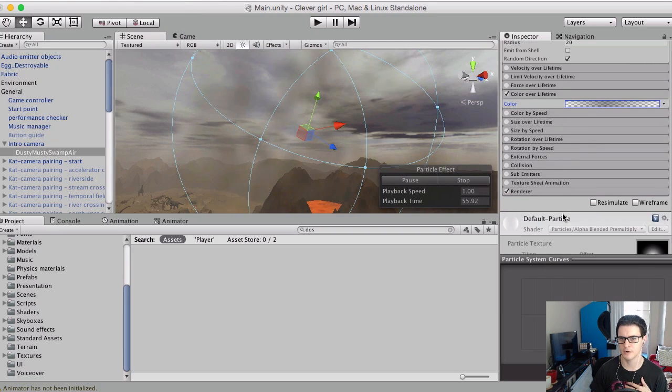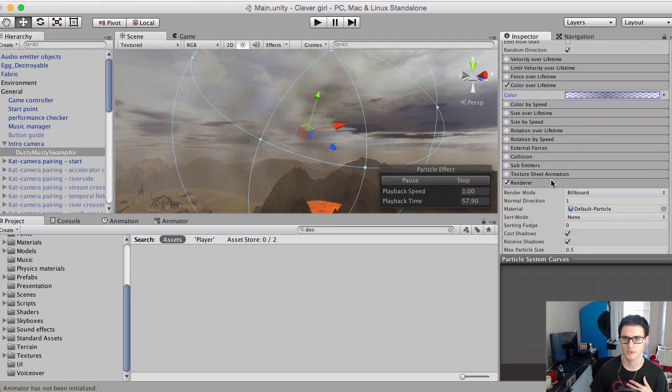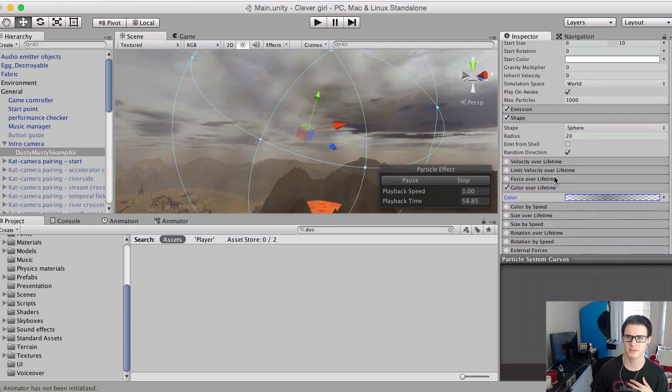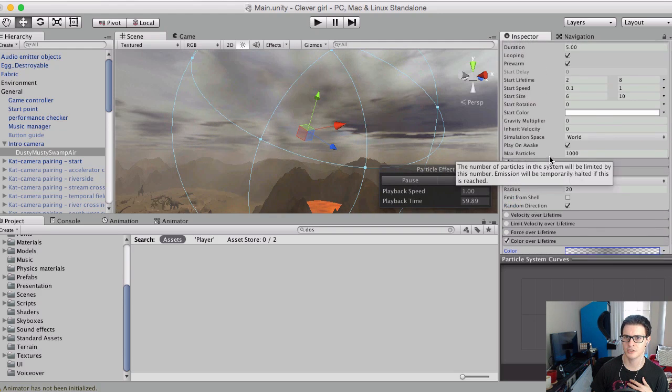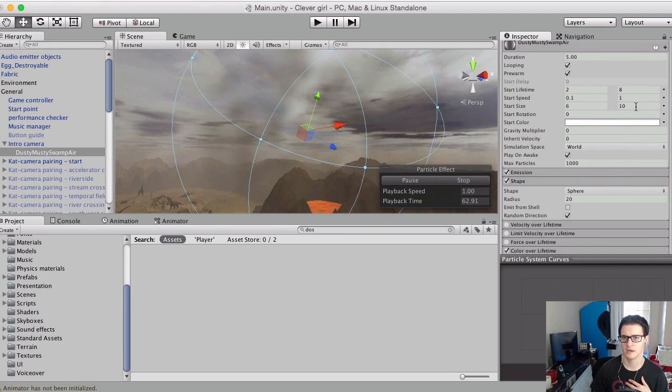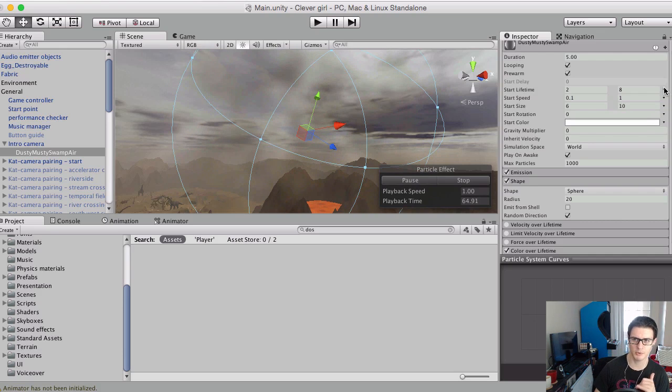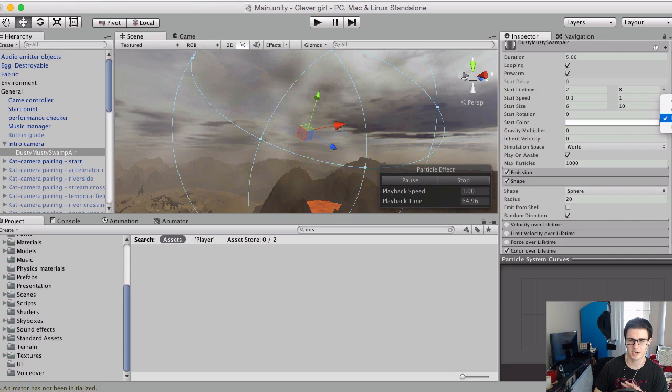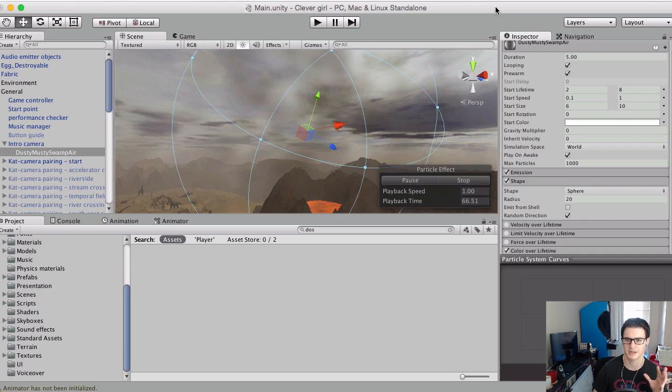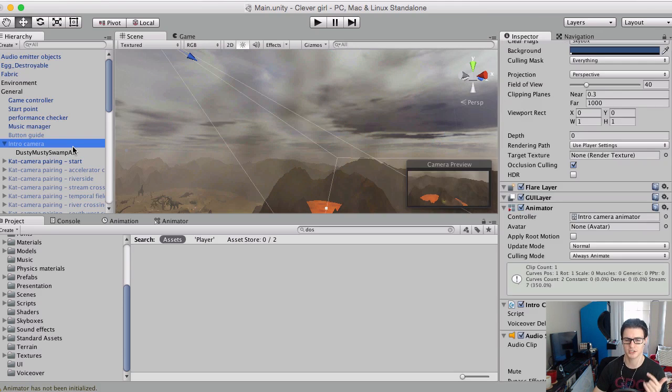I'm using the default particle material. I'm giving some random range to the size and to the lifetime. And that ability to use this thing with random between two constants, you kind of always want to use it with particles because you don't want everything in fixed numbers.